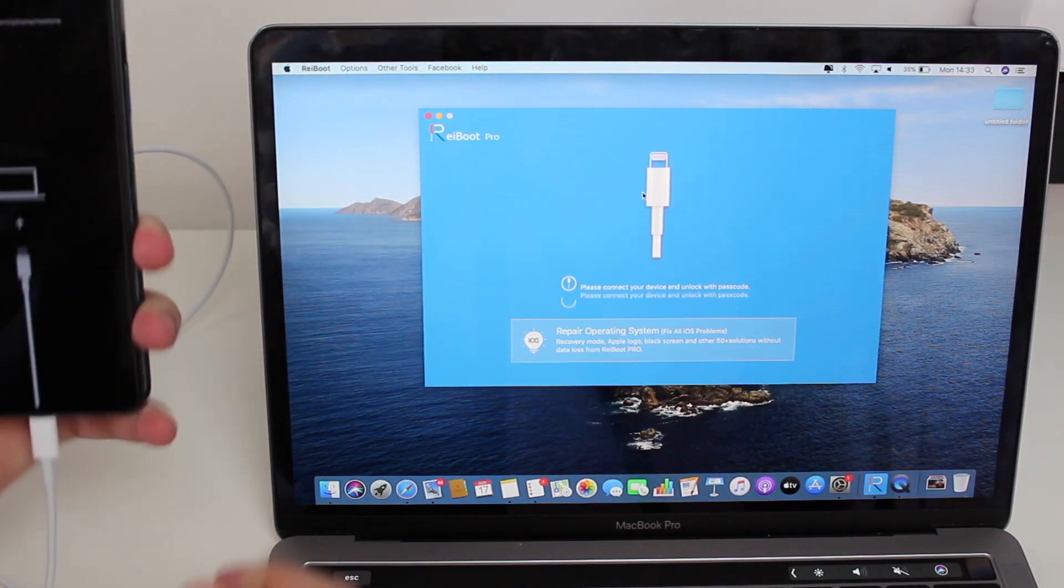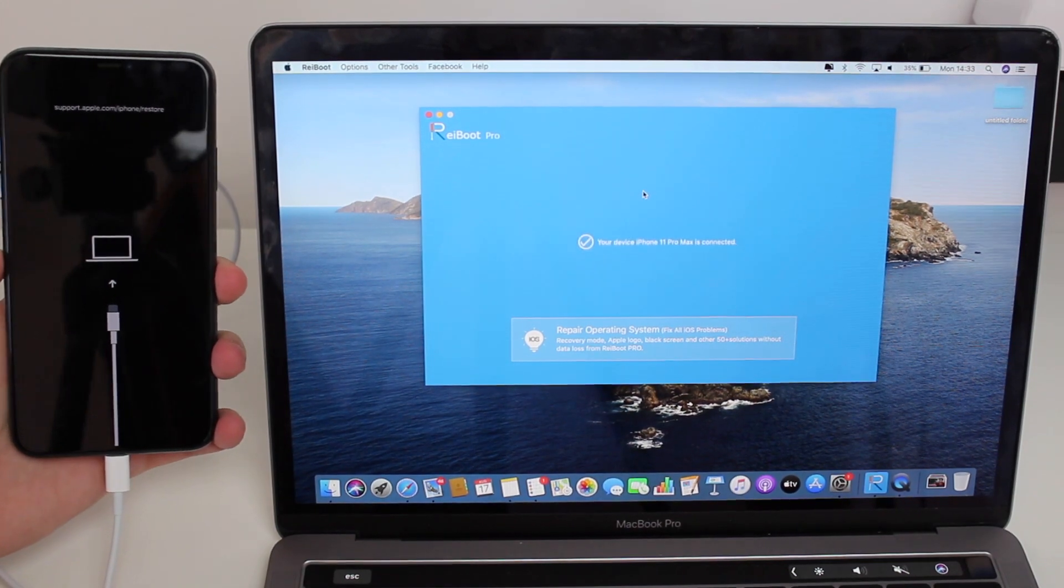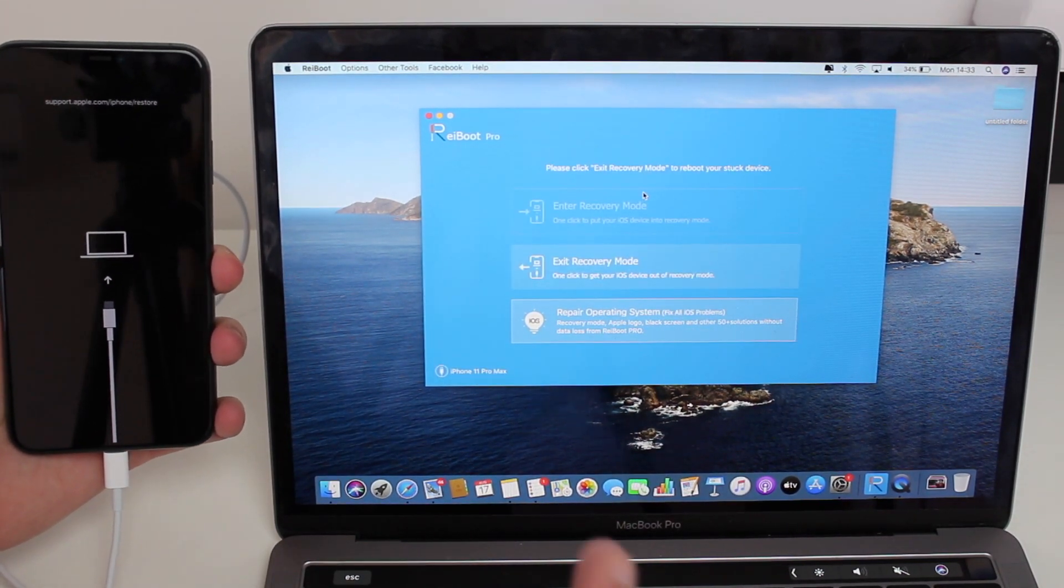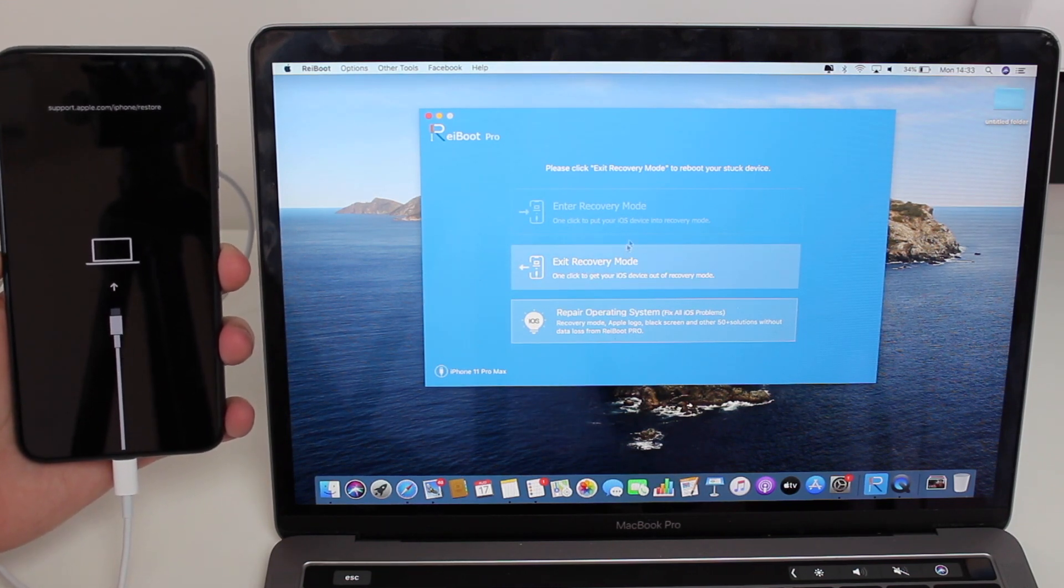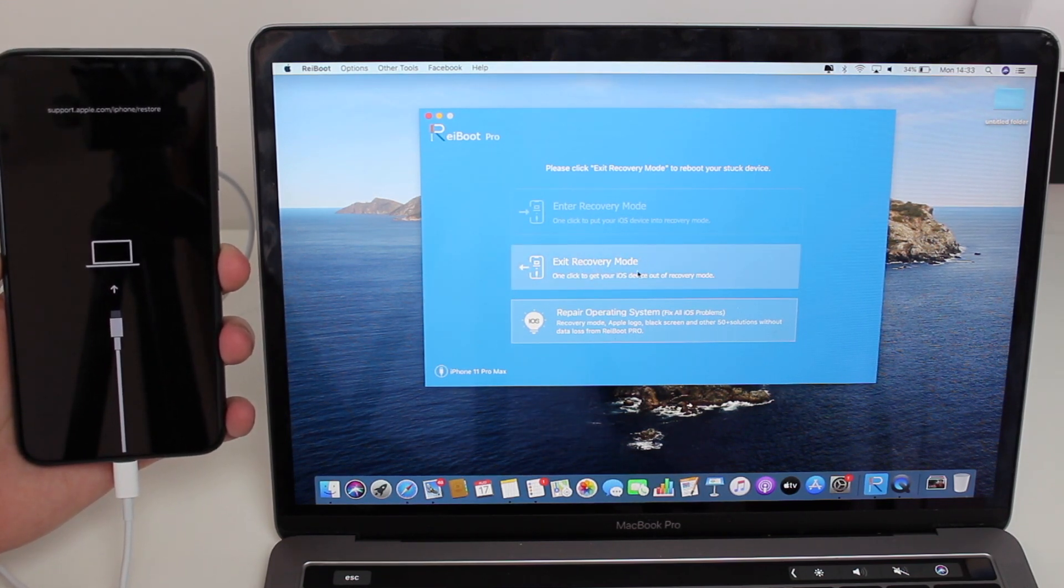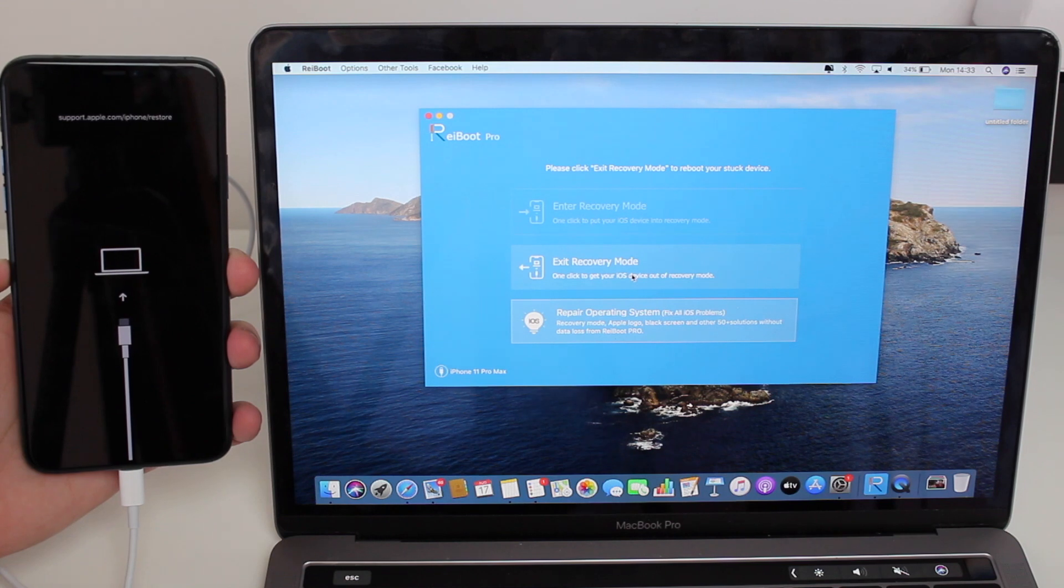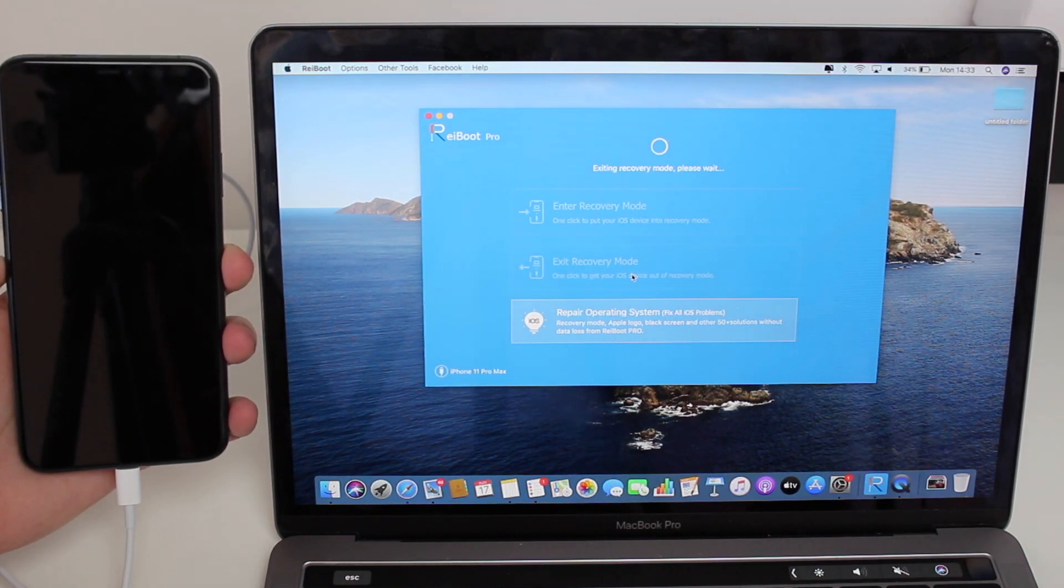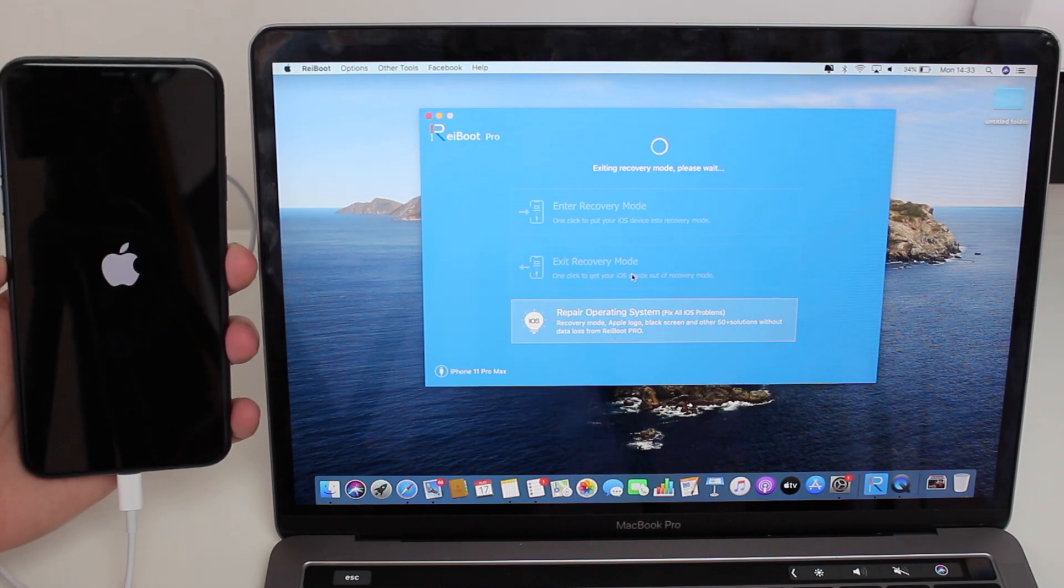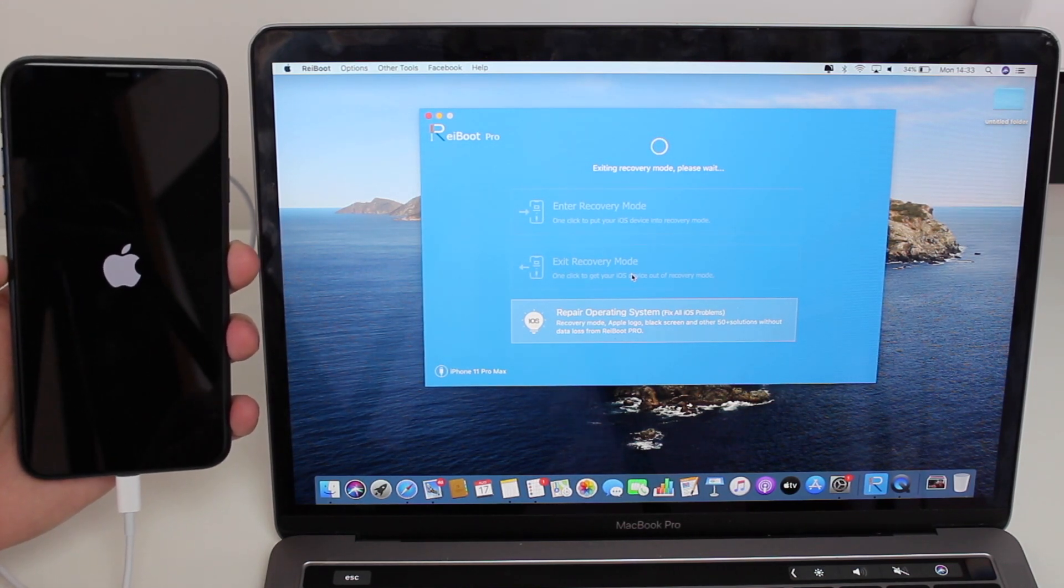So plug it in here, and then automatically Reiboot will recognize the device just like that. So easy, right? And then we can just click on exit recovery mode. Take a look at how simple this is—I'm clicking on exiting recovery mode, it's exiting right now.